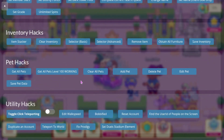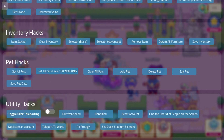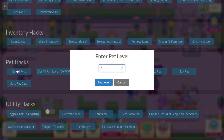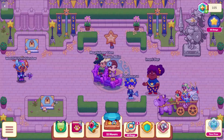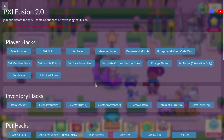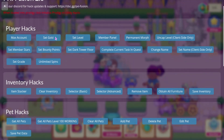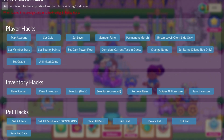A few other hacks that are important to know: 'Get All Level 100 Working Pets' will allow you to use the pets in game. Mythical Epics do not work if you're hacking them in — they just will not work. You can get pets up to level 150. There's also Unlimited Spins, though I can't really use that hack right now because I'm in Starlight Festival and I haven't done the quest to get the wheel yet.